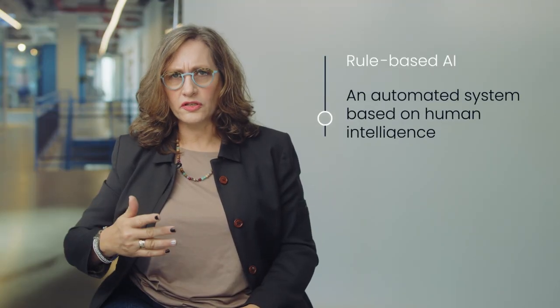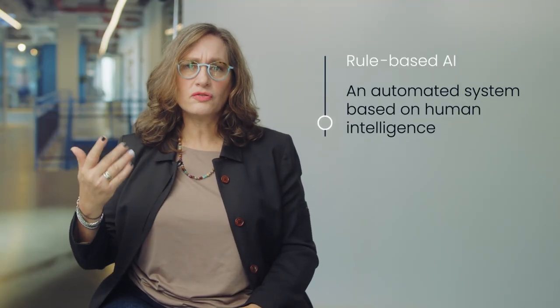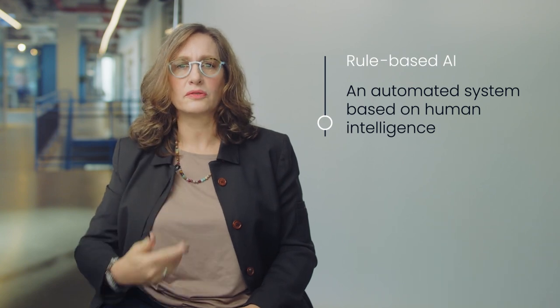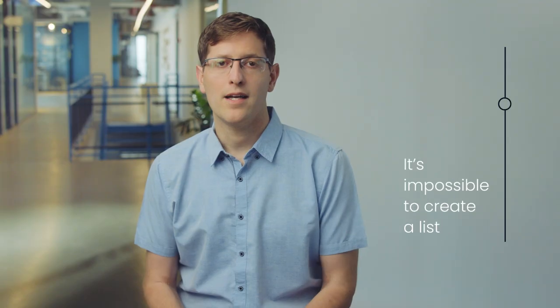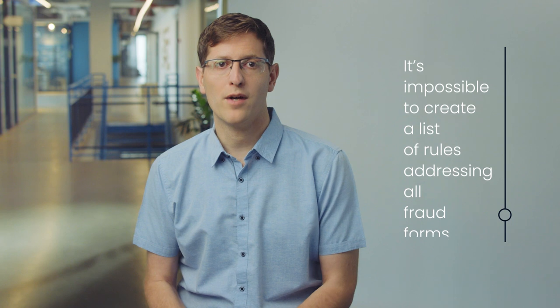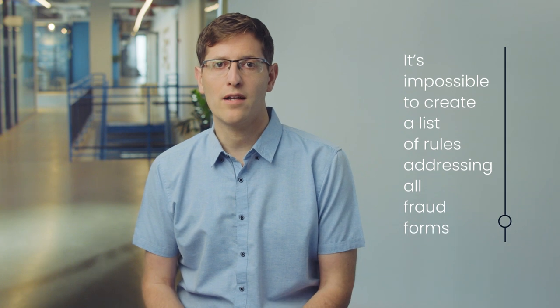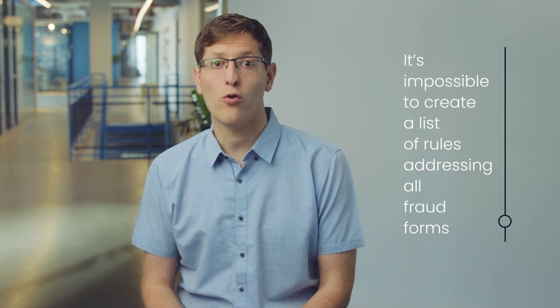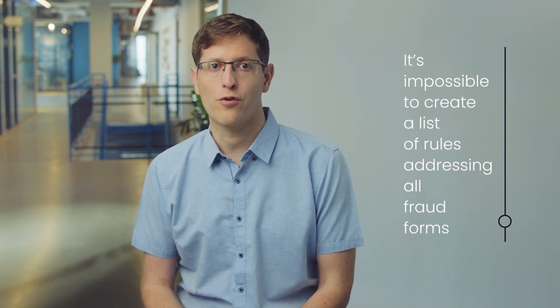At its core, Deep Blue was just a long list of chess strategies and rules. This is called rule-based AI, an automated system based on the intelligence and expertise of us humans. These rule-based AIs can be great at chess, but they struggle with our real-world game of fraud prevention. It's virtually impossible to create a comprehensive and coherent list of rules that addresses all known forms of fraud. We obviously need to apply a different approach.